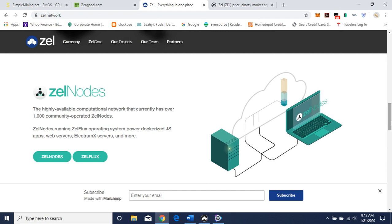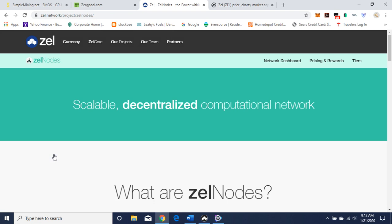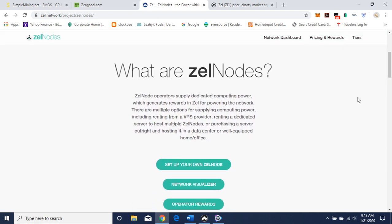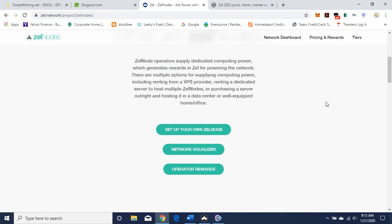You can run a node called Zell Nodes — the highly available computational network that currently has over 1,000 community-operated Zell Nodes. Zell Nodes running Zell Flux operating system power Dockerized JS apps, web servers, Electrum X servers and more. You can click on Zell Nodes to learn more. Zell Node operators supply dedicated community computing power which generates rewards in Zell for powering the network. There are multiple options including renting from a VPS provider, renting a dedicated server to host multiple Zell Nodes, or purchasing a server outright and hosting it in a data center or a well-equipped home office. You get rewards for running a Zell Node.